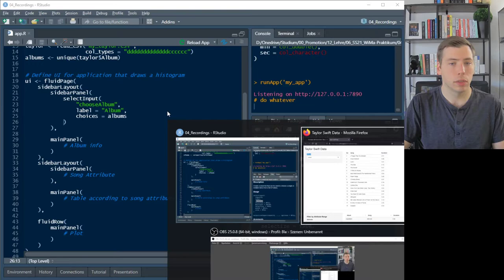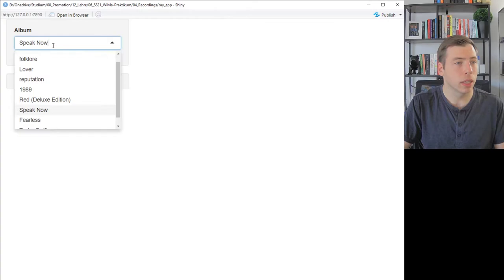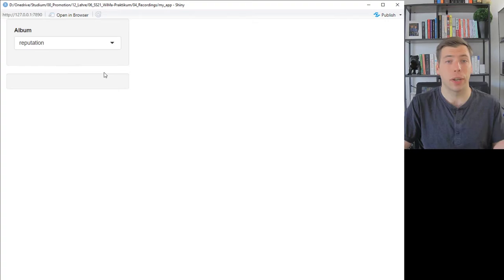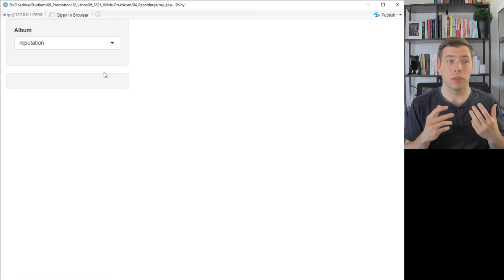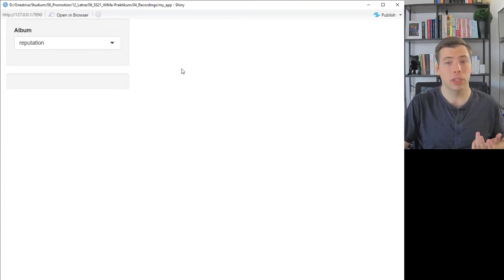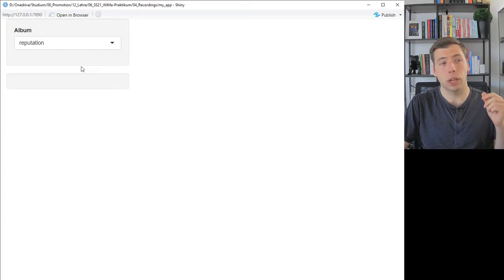If we look at the app now, we see a drop-down menu where we can choose from all available albums — great! But nothing is happening yet, because we've only defined the input mechanism. The server side doesn't know what to do with it yet.